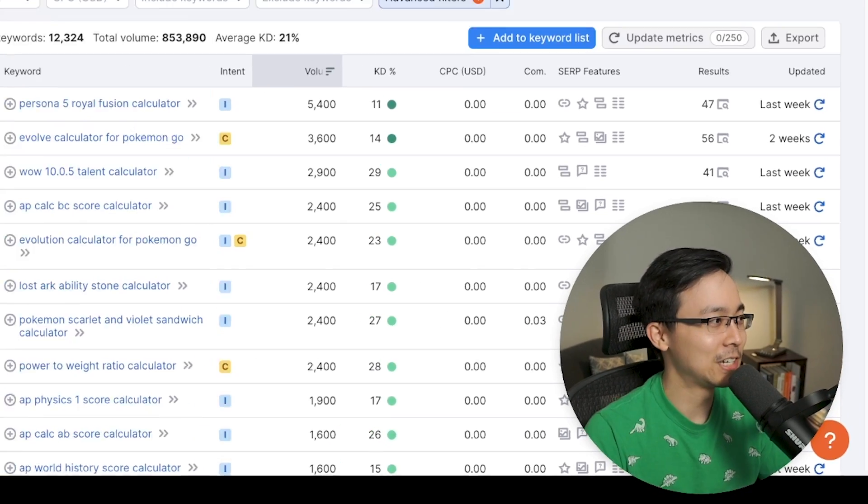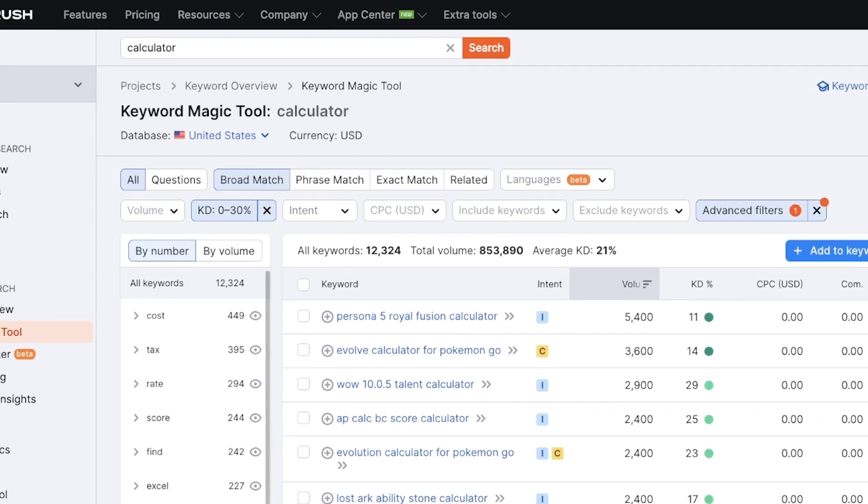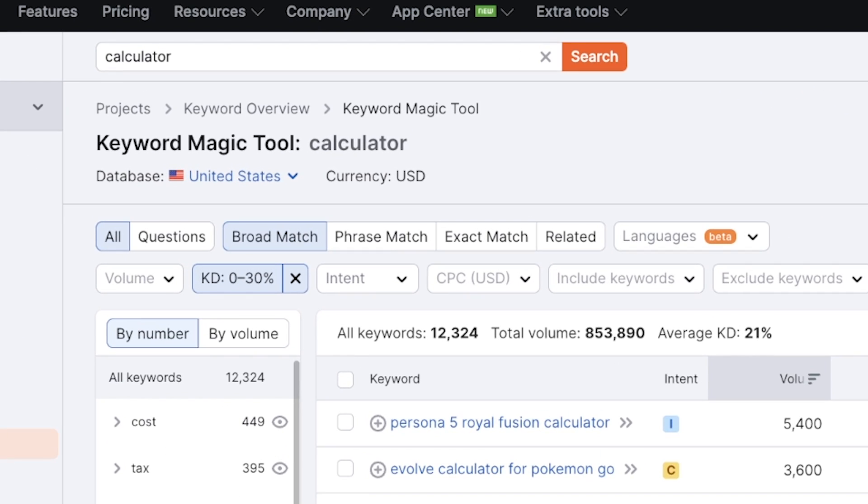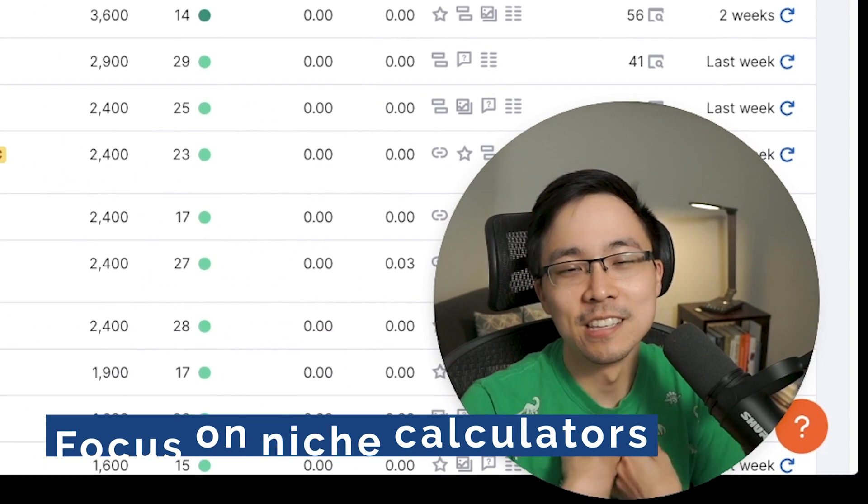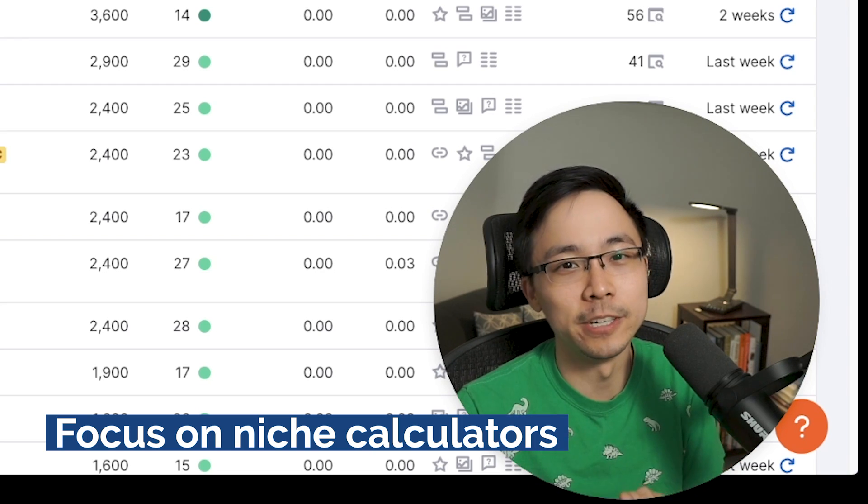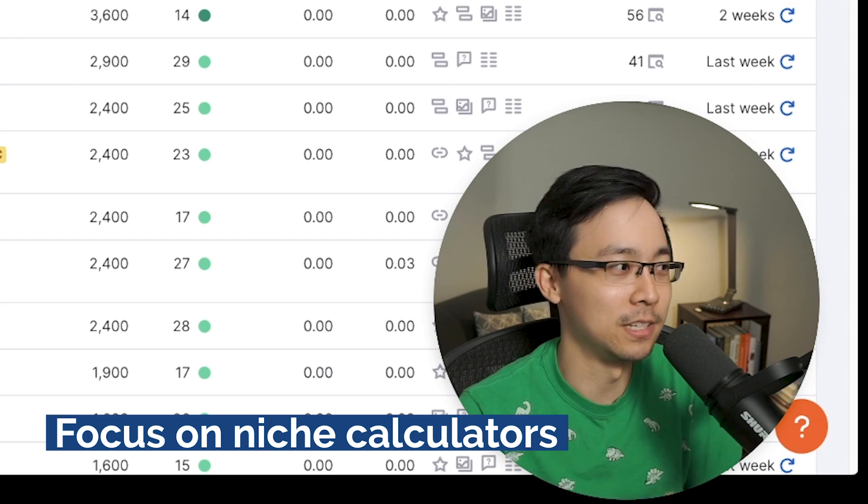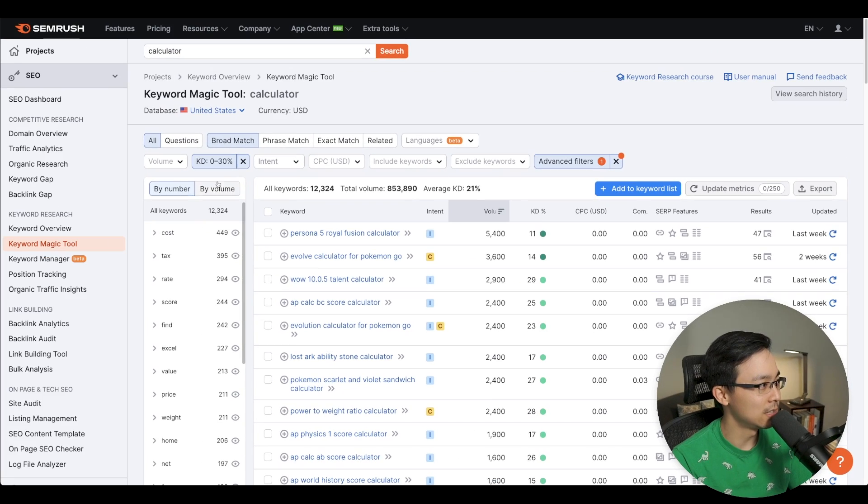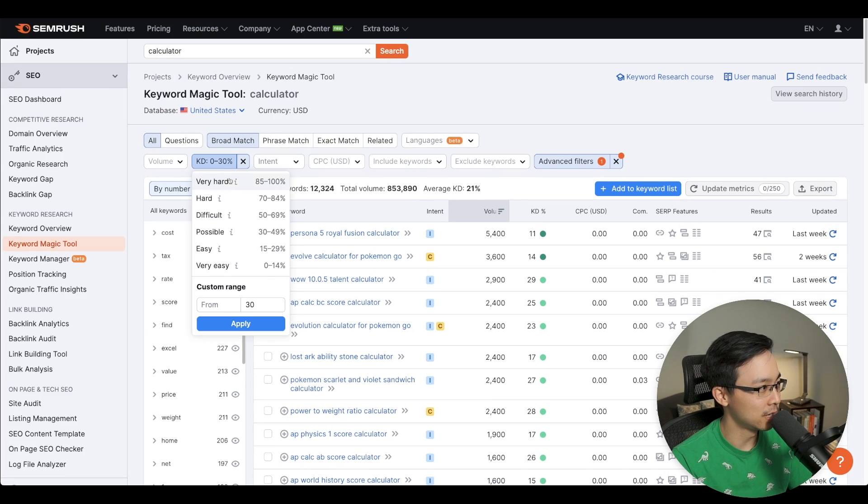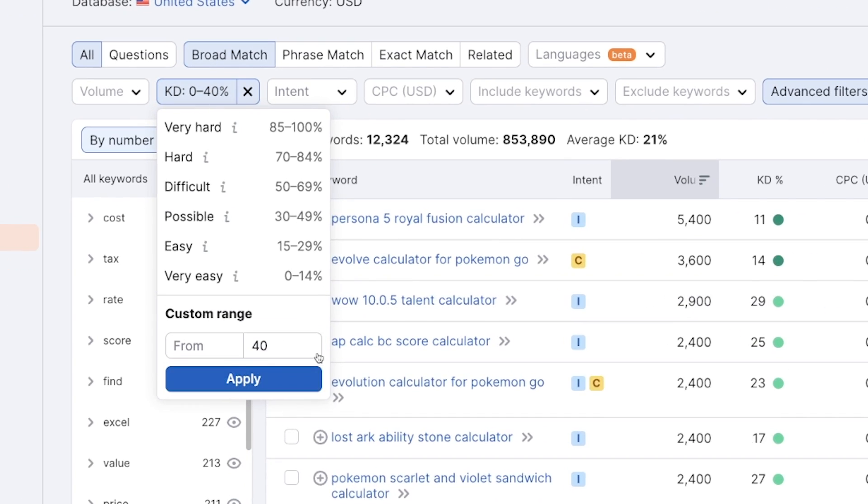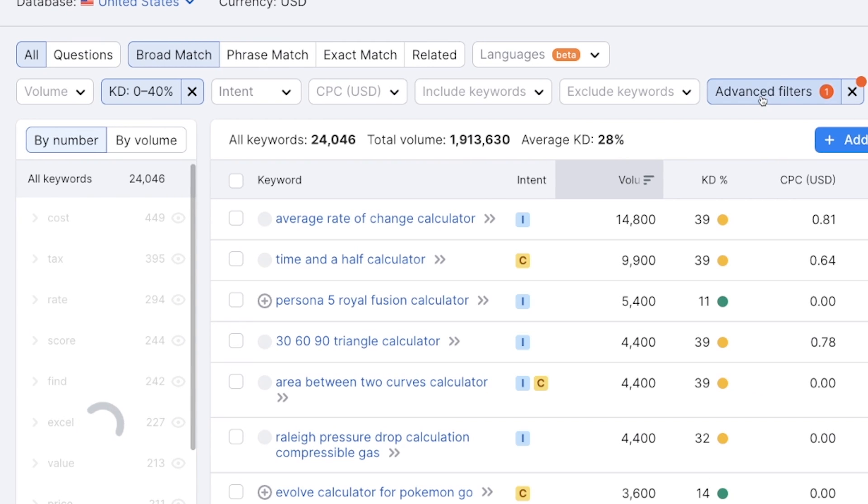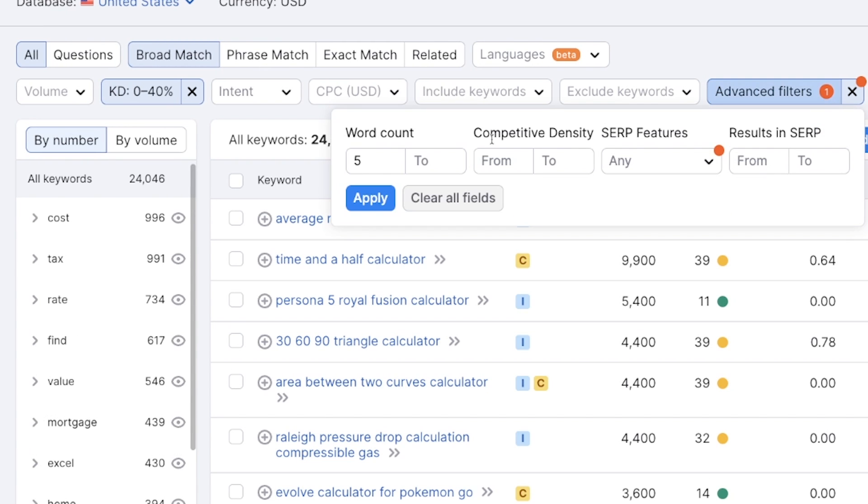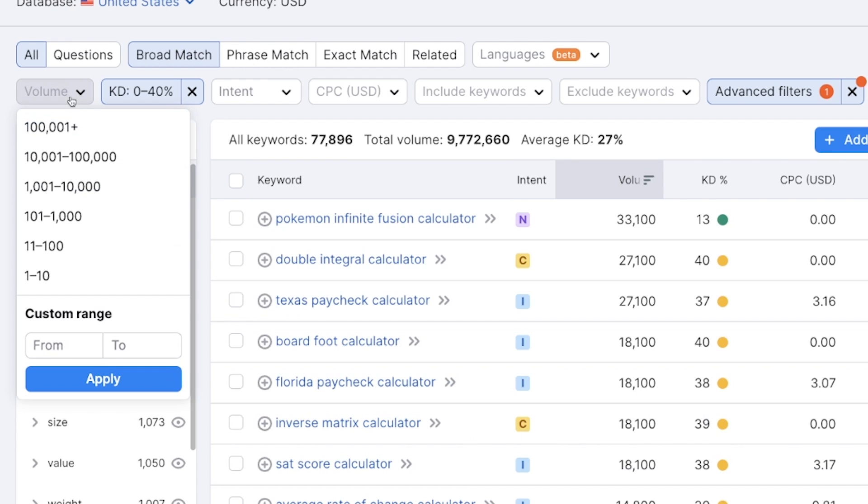So the first thing that I start with is I go into the keyword magic tool and I've typed in calculator. And the main reason why is because I want to focus on some really niche calculators that people might not really be focusing their time on. So one of the things I like to do is I like to look for lower keyword difficulties. I'm going to go by zero to 40 here. And then what I'm also going to do is I'm going to go ahead and add in this extra filter word count of three or more. And the other thing I'm going to do is I'm just going to make sure that we're looking somewhere in the range of a couple hundred, but not too many monthly searches. So here I'm going to do 200 to maybe 2,500.